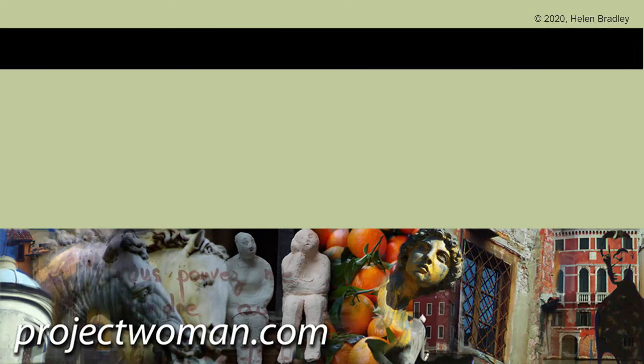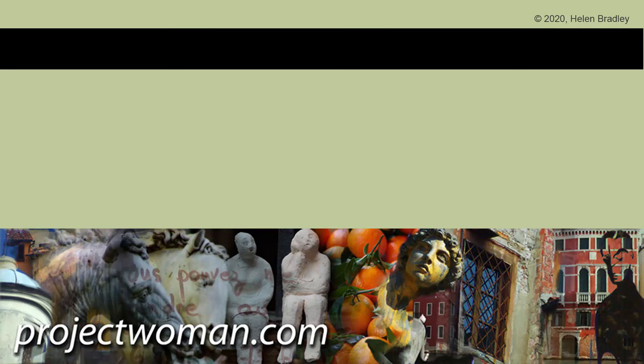I hope this video has been of help to you, and that you have learned something about Illustrator, of which you were previously unaware. If you did enjoy the video, please give it a thumbs up, hit the subscribe button and the notification bell, and you'll be alerted when new videos are released. Until next time, my name's Helen Bradley. Thank you so much for joining me here on my YouTube channel.